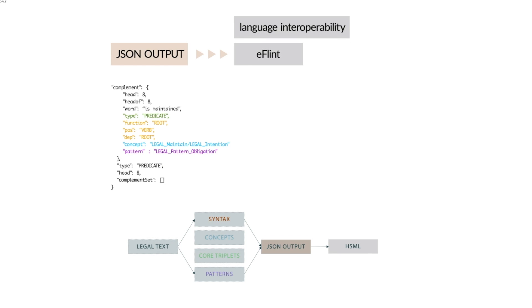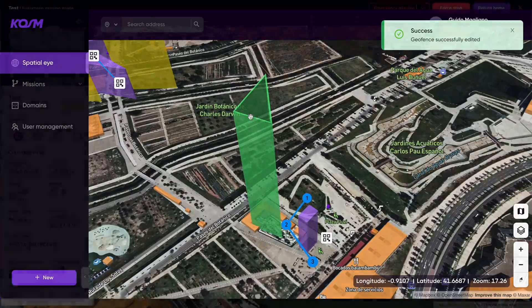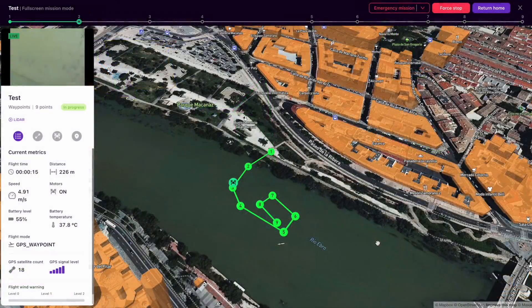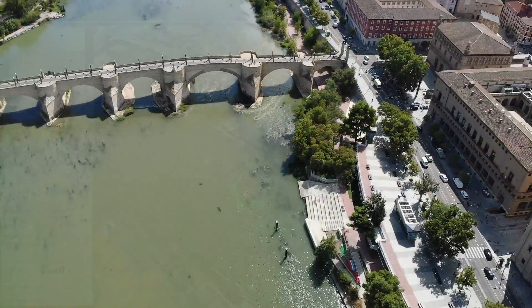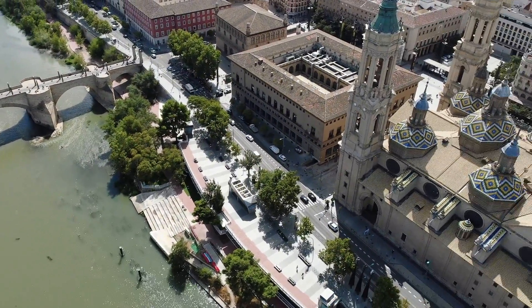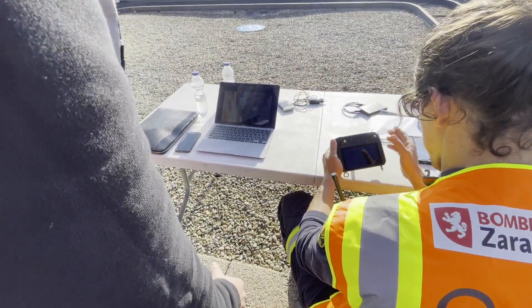Geofencing, waypoints, planning, and dynamic routing facilitate the creation of flight corridors, no-fly zones, and other constraints.